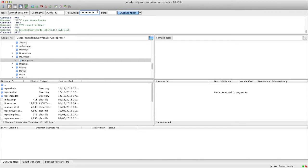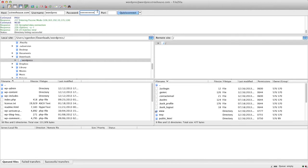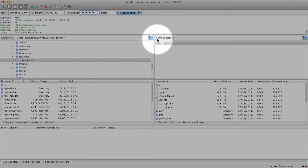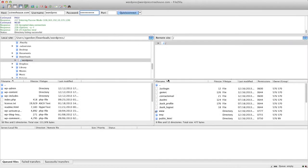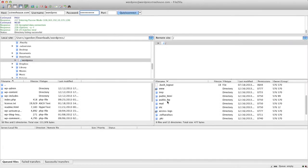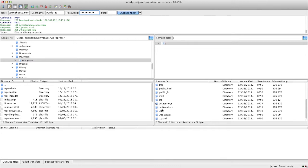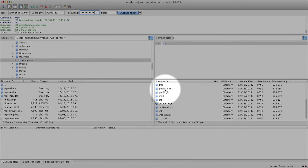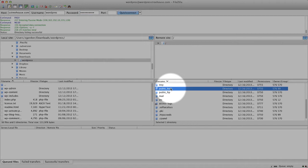Once we have our information set up, we can log in, and now we see that on the right side of our screen we have our remote site or our server, and down here we can see all of the folders that appear. It's important to know that when working with uploading files, you're going to want to put all of your files inside of the public HTML folder.